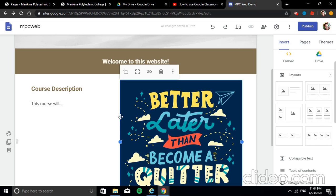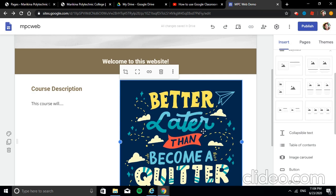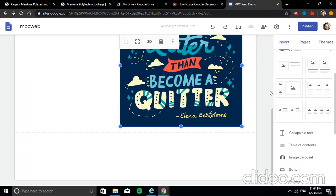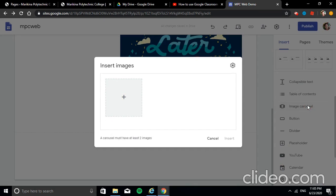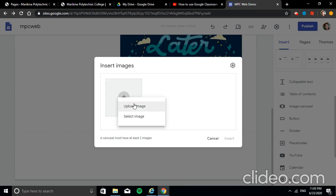Next, insert an Image Carousel. Under the Insert tab, this is the Image Carousel option. If you have pictures or images you want to highlight on your website, you can use this feature.